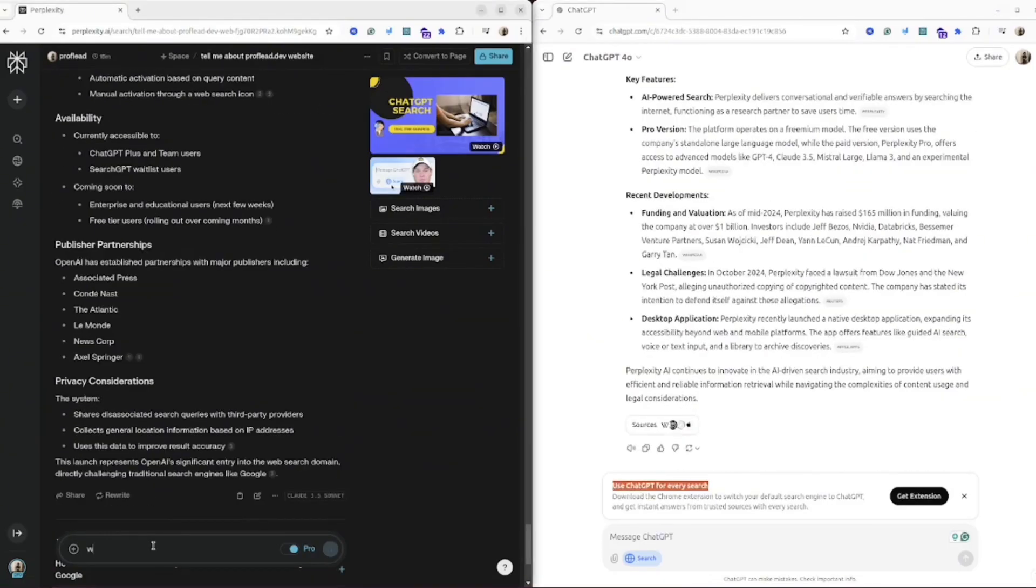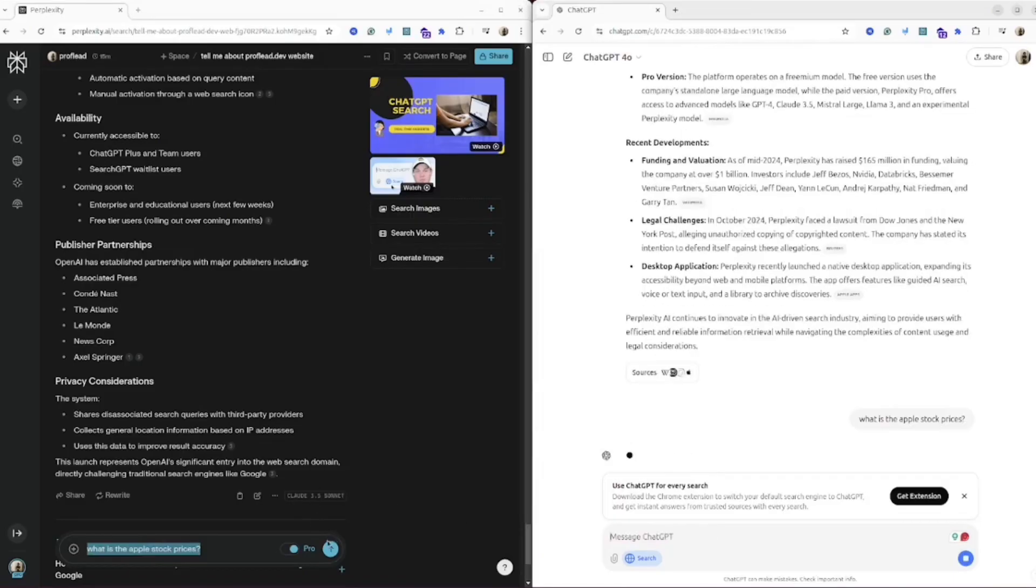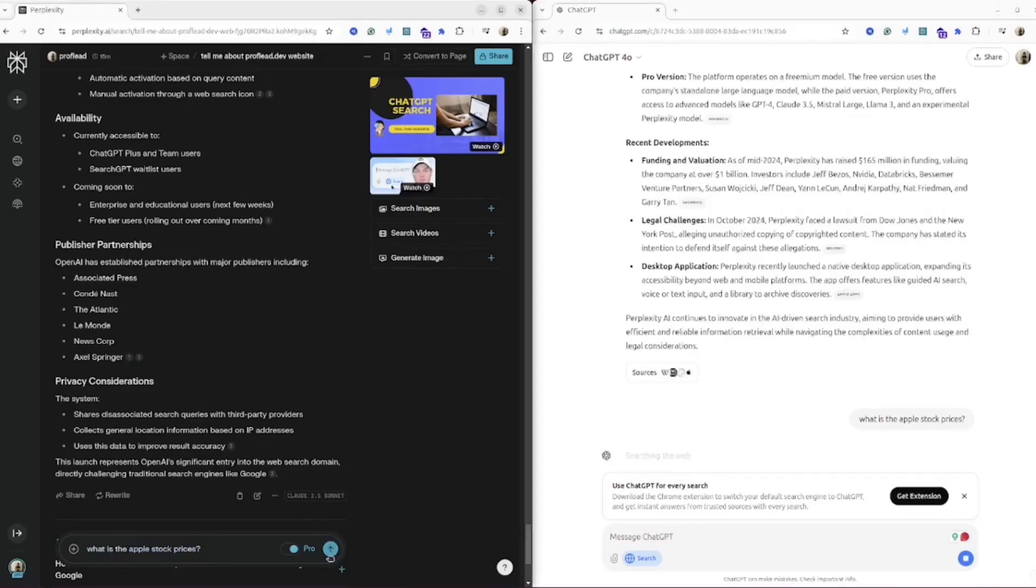Okay, let's try a few last questions again. I will try to use a question that's related to real-time information. For example, I will ask: what is the Apple stock price right now? And let's see the results.